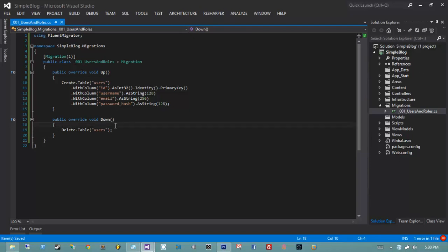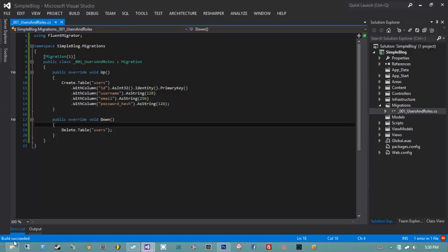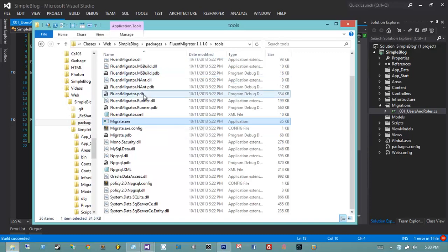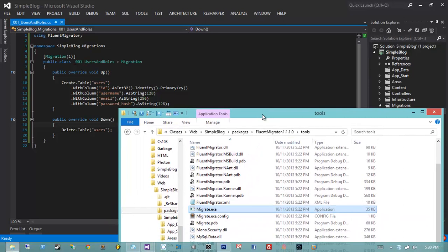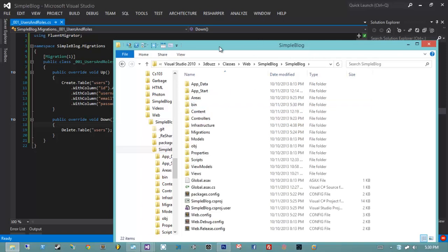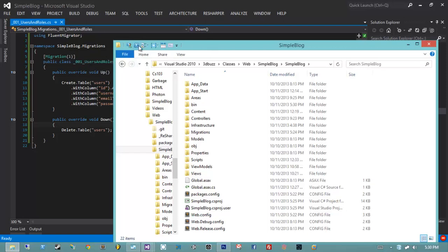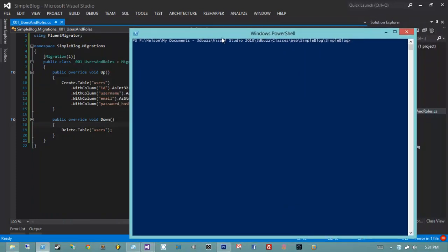I'm going to hit F6 to build because I changed the .cs file. Then I'm going to go back to migrate.exe and write a little script that will invoke it in a way that runs this migration. First I'll open PowerShell inside the SimpleBlog folder. I need to navigate up into the packages folder, then into the FluentMigrator folder, then Tools, then migrate. We need to pass in parameters — first the --db flag equals mysql, which instructs FluentMigrator what kind of SQL it has to generate.